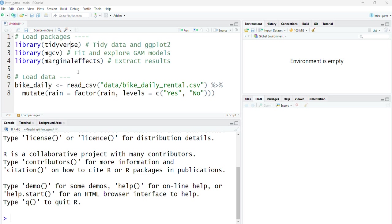Hello and welcome to video number two of the Generalized Additive Model Online Materials for NCRM. In this video we're going to be fitting a Generalized Additive Model using the R software package, and in particular we'll be using the MGCV package which is designed to deal specifically with Generalized Additive Models.